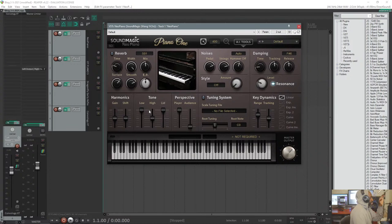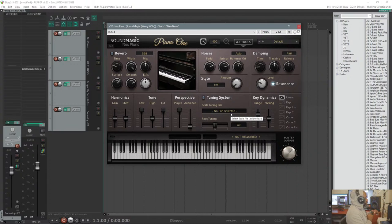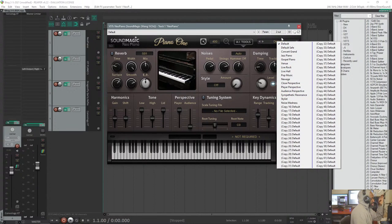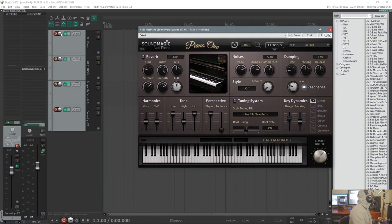We have harmonic controls to shift harmonic responses. This tone area is basically a very rough EQ — you've got low, high, and then 'lid,' which controls whether the piano lid is closed, open, or anywhere in between. Then they have perspective: player and audience, which is very interesting. They give you a lot to really tweak and customize the sound. At the bottom there's a master output volume, and up here we have presets — you can save your own as you tweak and come up with different sounds and styles of pianos.